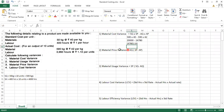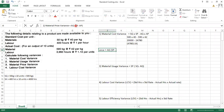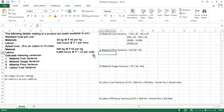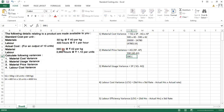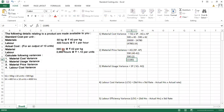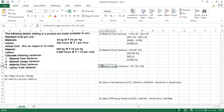Now the second is material price variance. The formula is: actual quantity × (standard price − actual price). Actual quantity is 590 kg, standard price is ₹40, minus actual price ₹42. So 590 × (−2) = 1,180 adverse. Since it is negative, we write it as adverse.